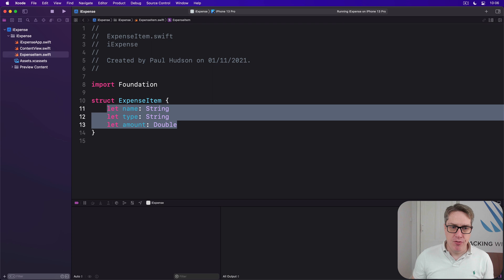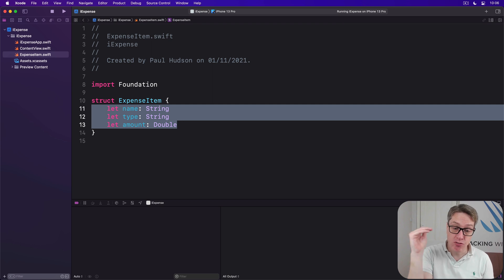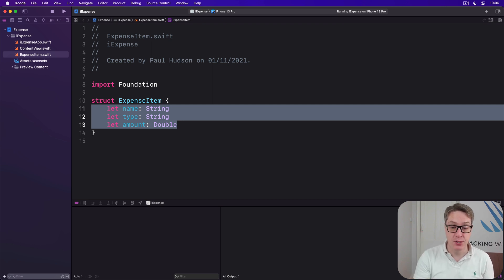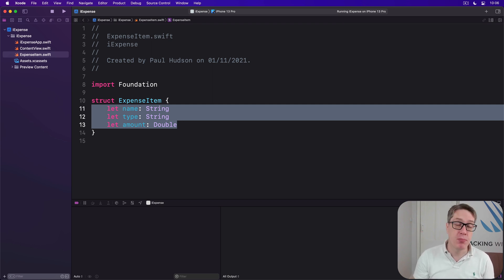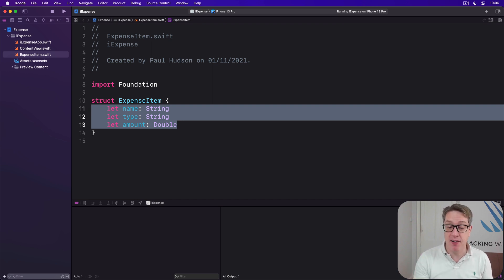So now we have something here that can represent a single expense. The next step is to create something that stores an array of these expense items in a single object. This has to conform to the ObservableObject protocol so we can use the @StateObject property wrapper.